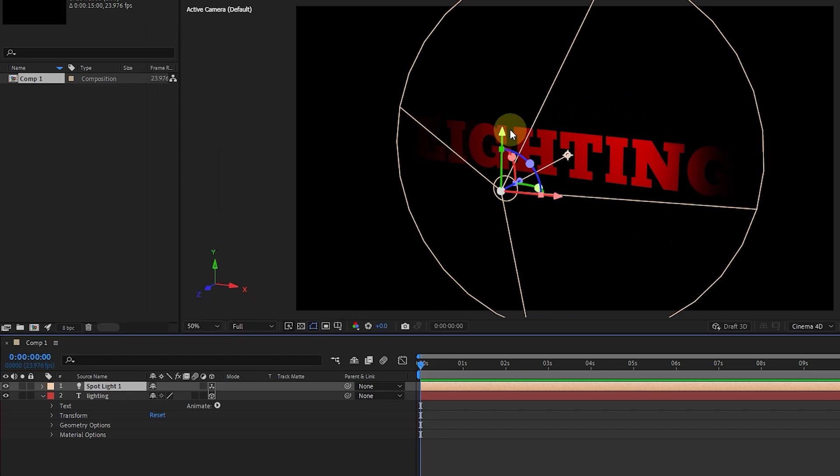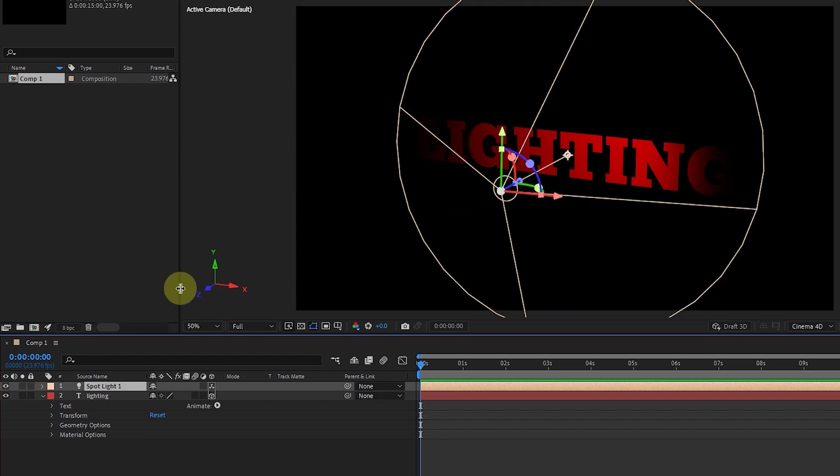As I explained in the previous lesson about 3D layers, after adding light, we can move the light source in the X, Y and Z axis. In After Effects, like most software, the X axis is shown in red, the Y axis is shown in green, and the Z axis is shown in blue.